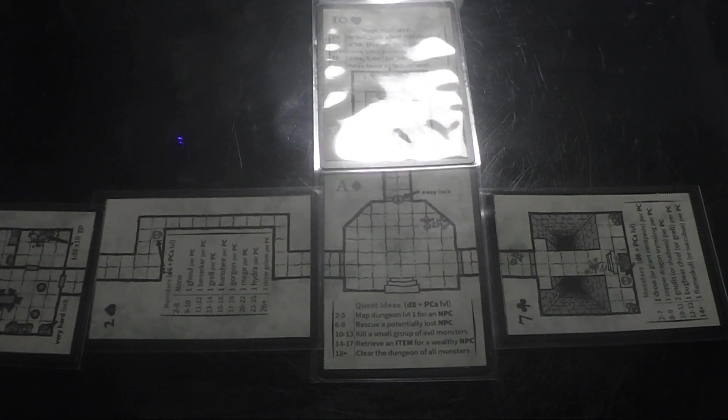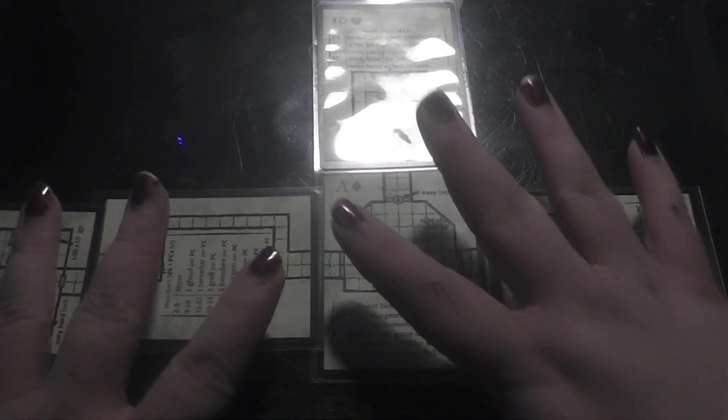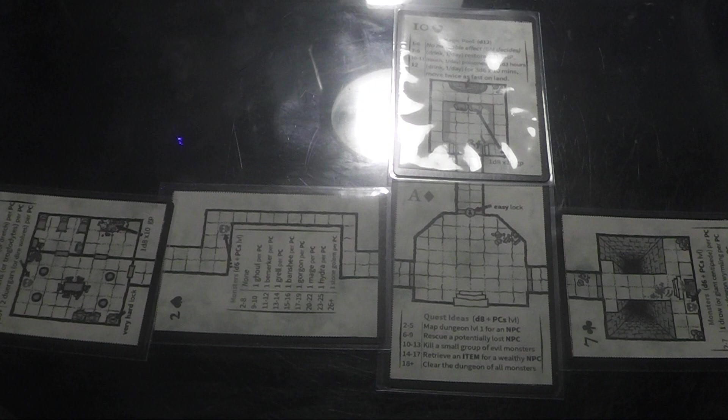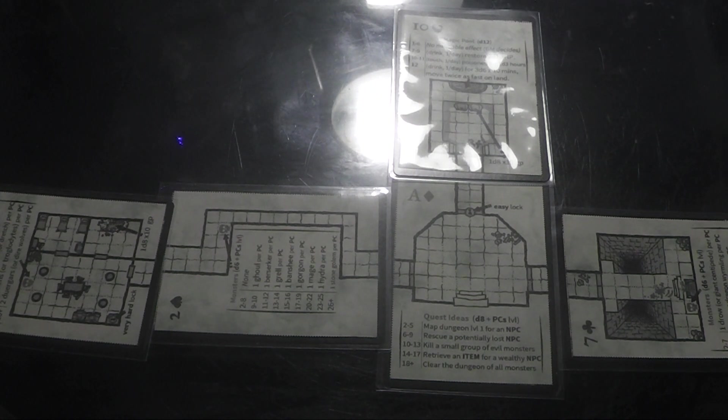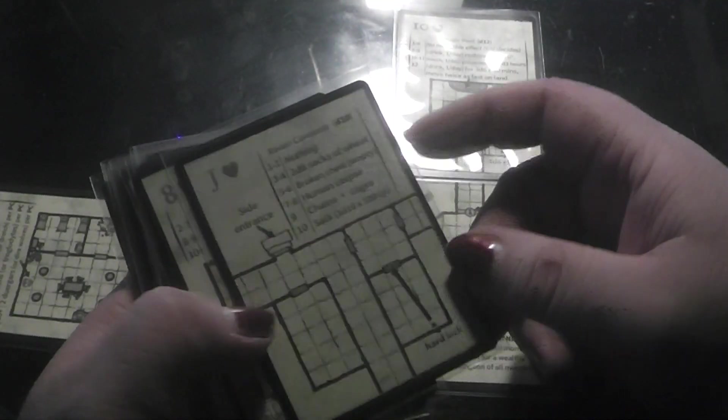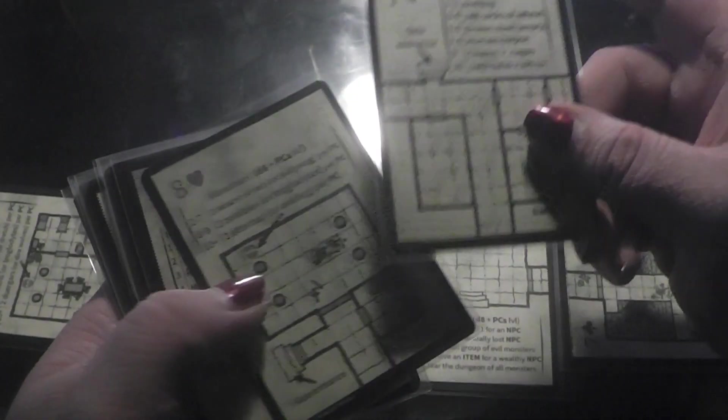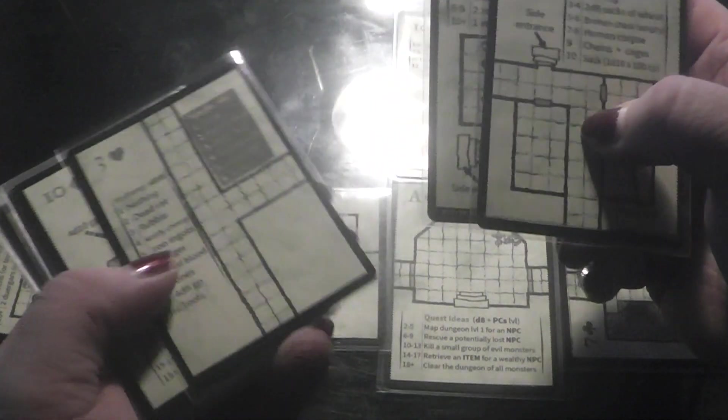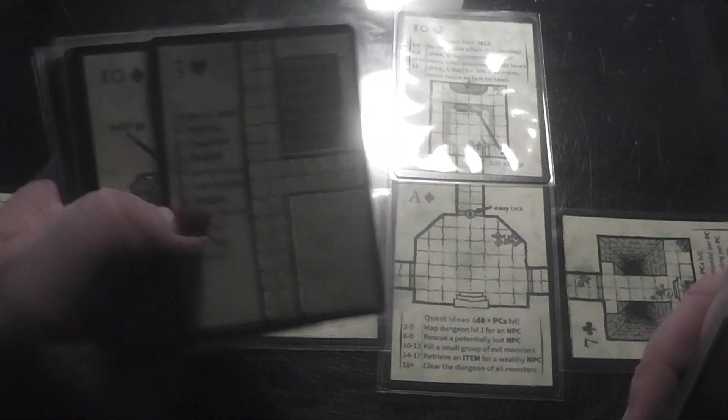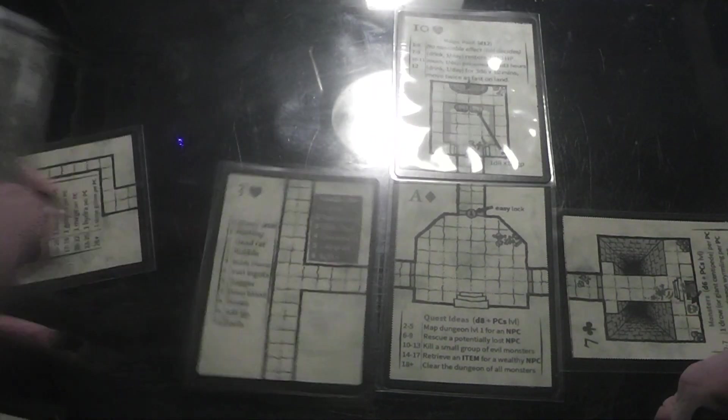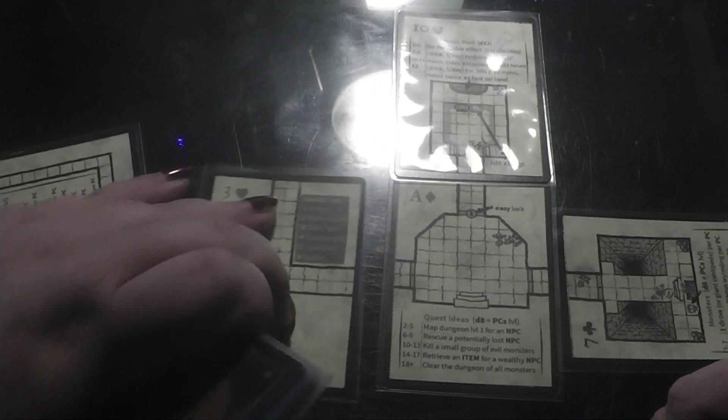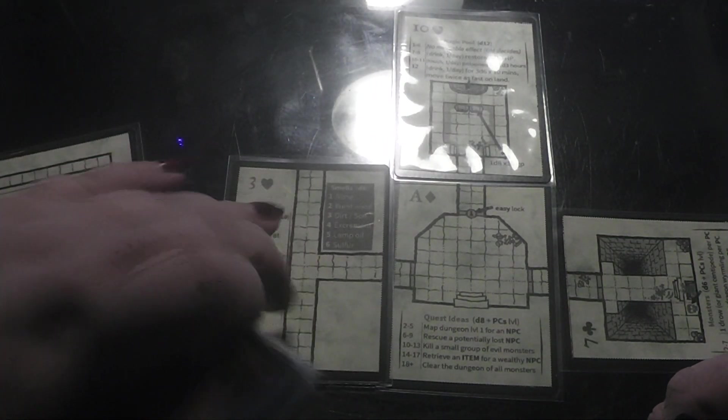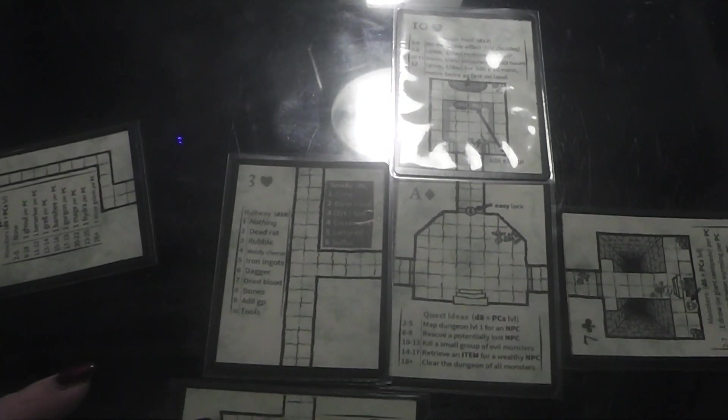But, what you can also do is just simply pick the cards that you need and create your own dungeon. Here, for example, with a T intersection. Then we say, let's end it here.